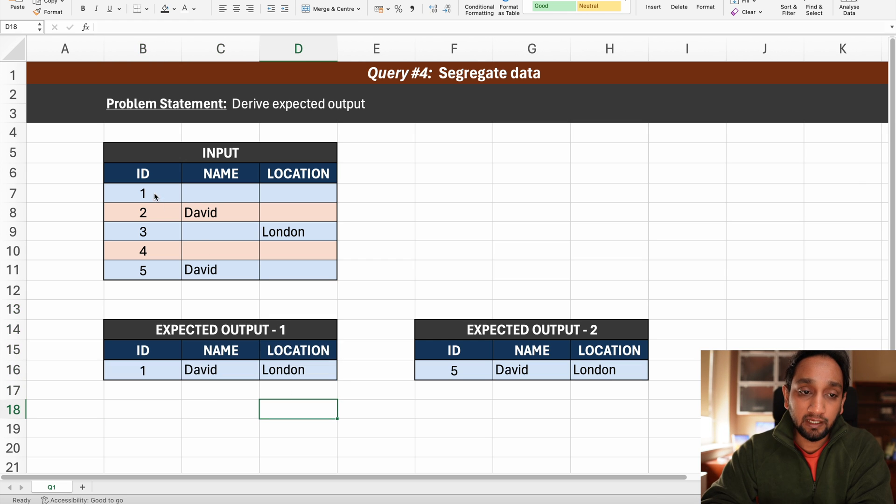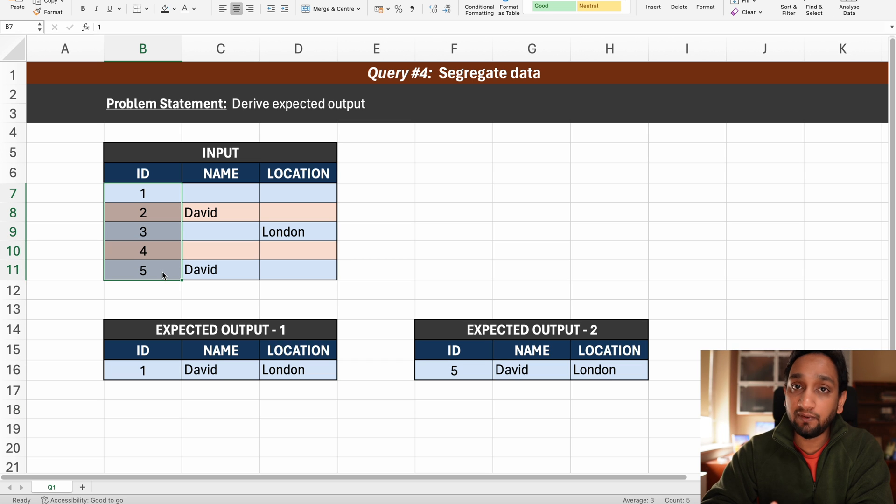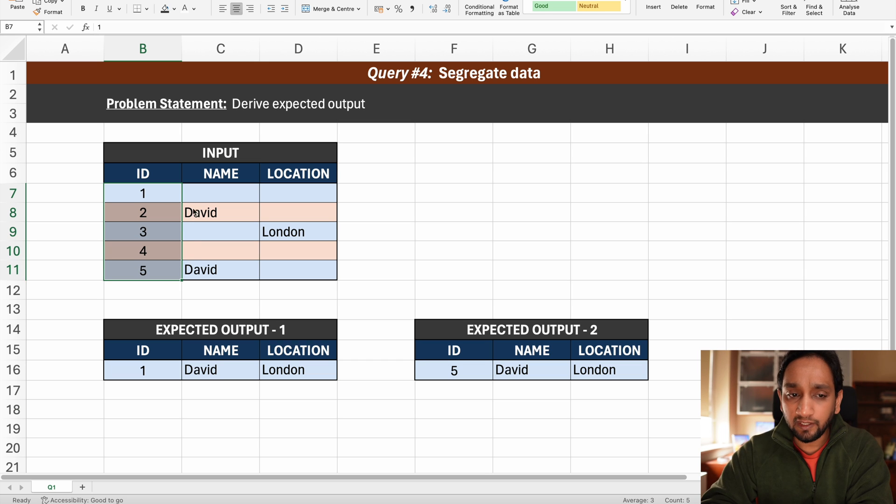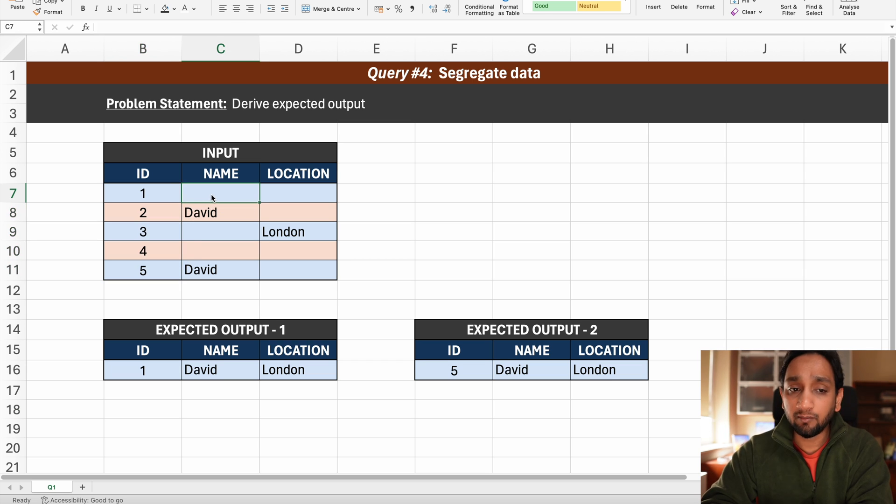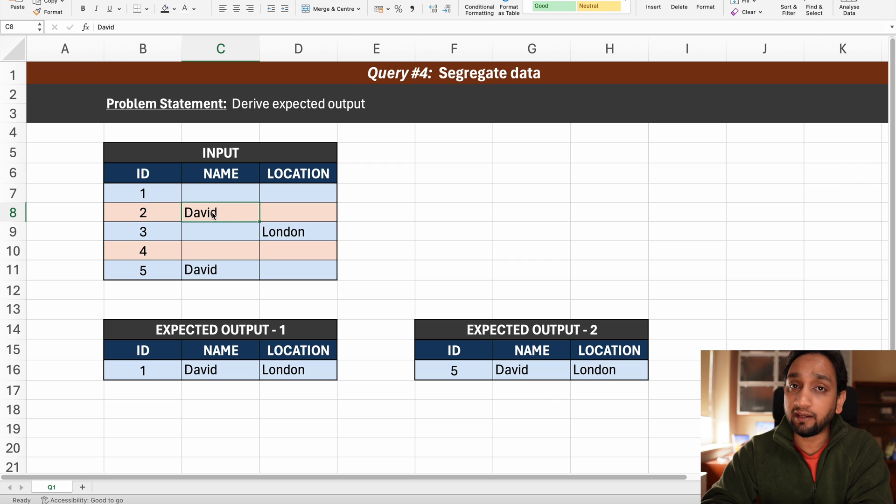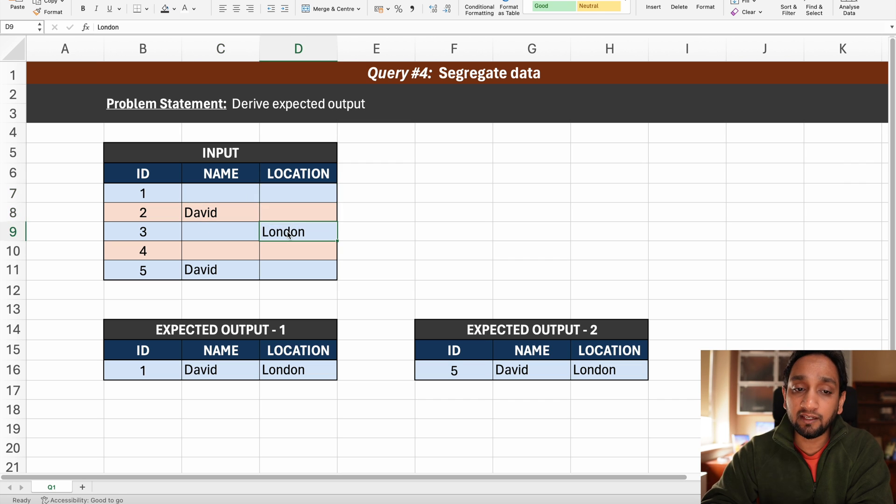So in the input table we have five records so the id field is from 1 to 5. Then in the name you can see that some of the records are having null and some of the record is having a name like David. In the location some of them are null and there is one record with the value London.